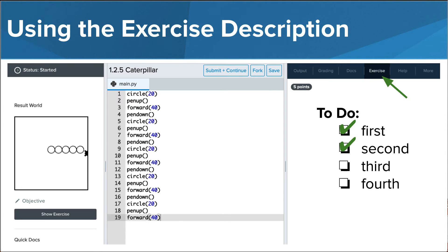As we learn more commands and concepts, our programs are going to get more complex and we may be asked to solve a problem in a specific way. It is important to note any information given in the description that may provide us with a sort of checklist that can be used to make sure we are solving the problem correctly. This can always be referred back to by clicking on the exercise tab.